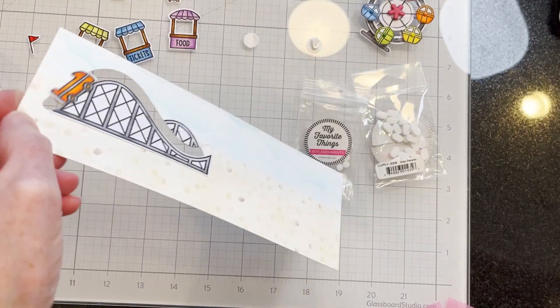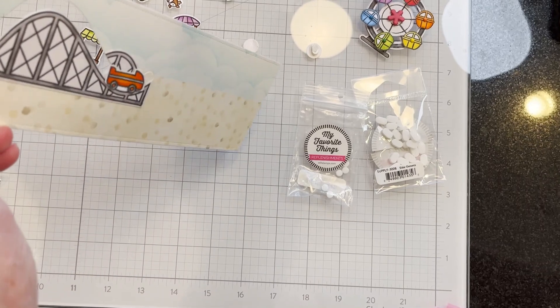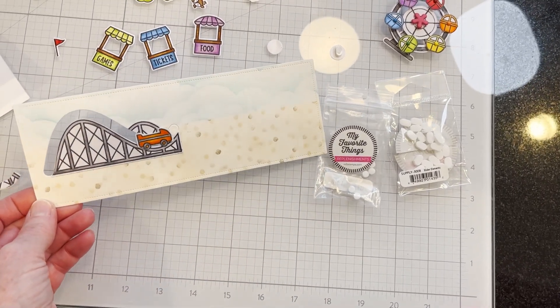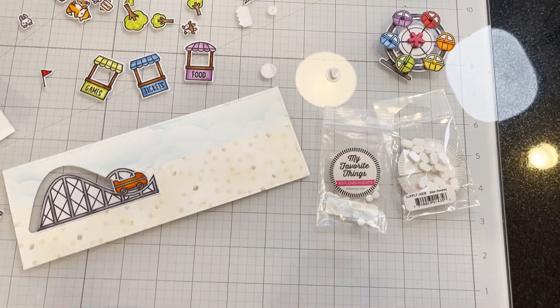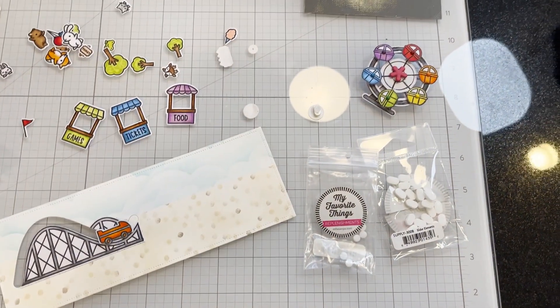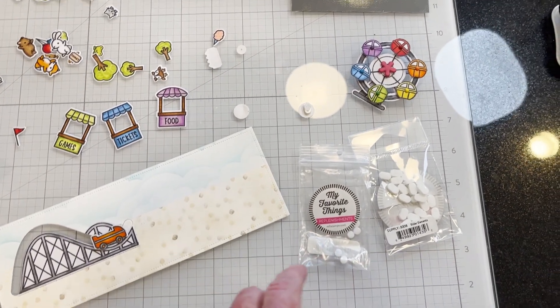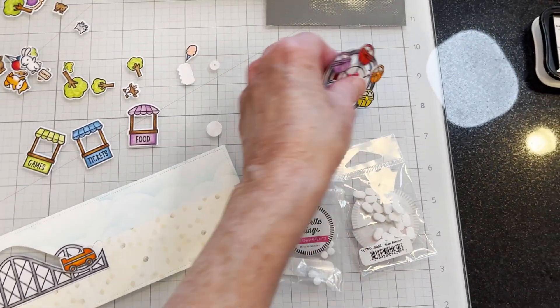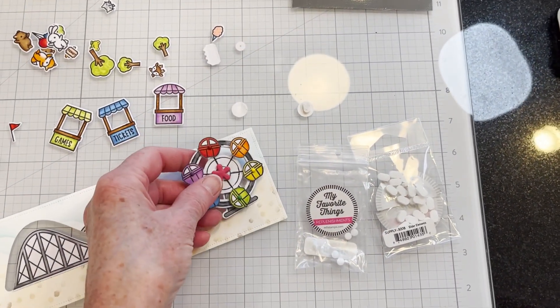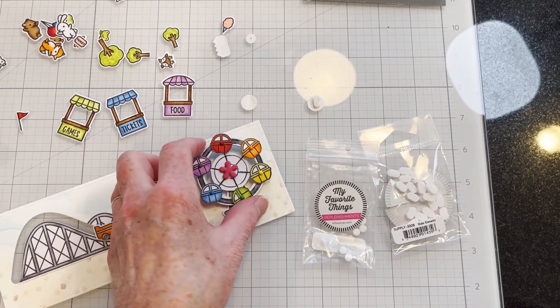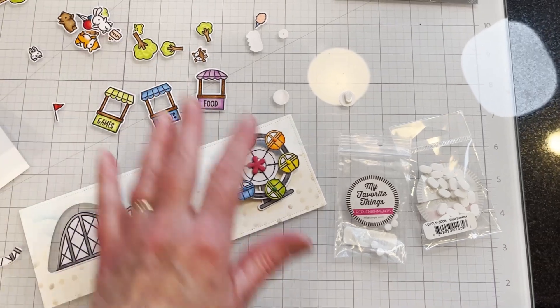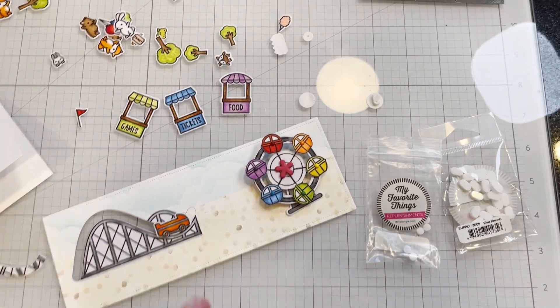It slides back and forth nicely. It'll work better once it's mounted on the card and now I'll put the ferris wheel on and I'll lay out all the parts and pieces.